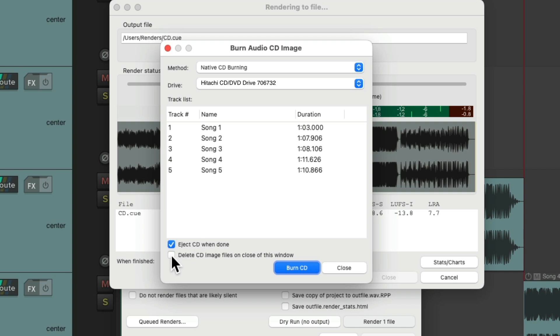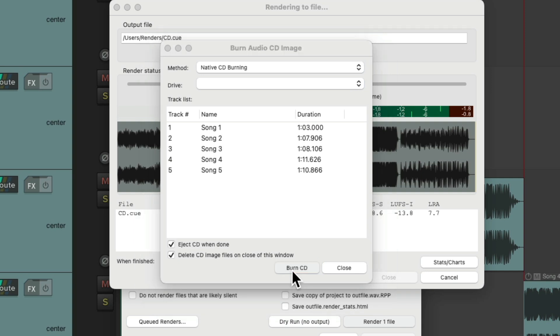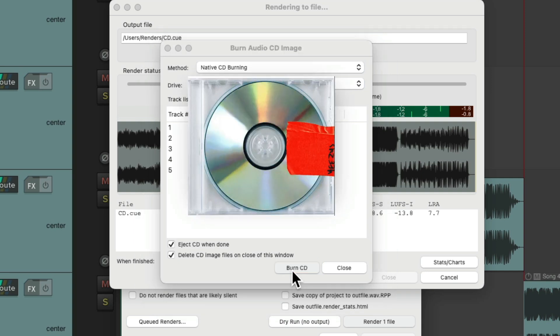And delete the CD image when we close this window. If you're not going to burn CDs again, we could delete the file that Reaper creates. Then simply hit Burn CD to burn our file or all these songs to a CD.